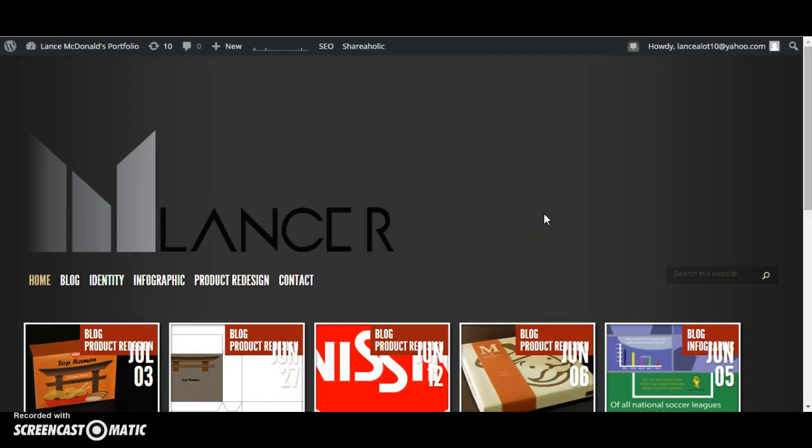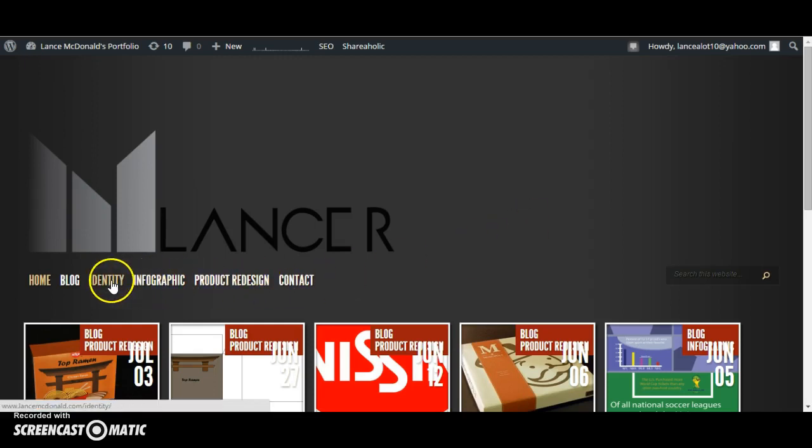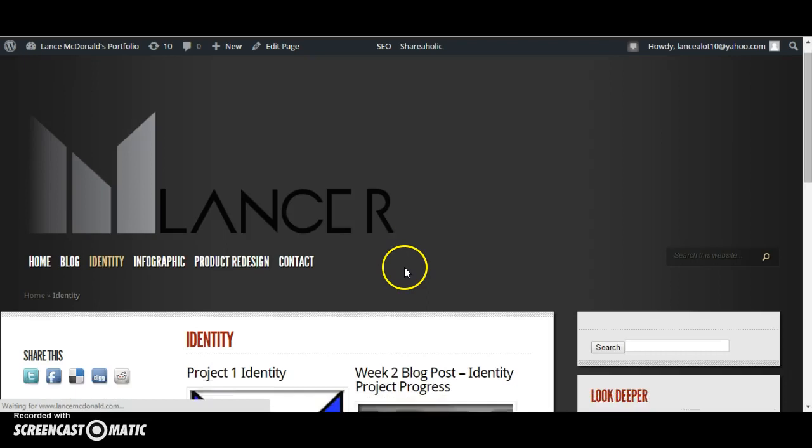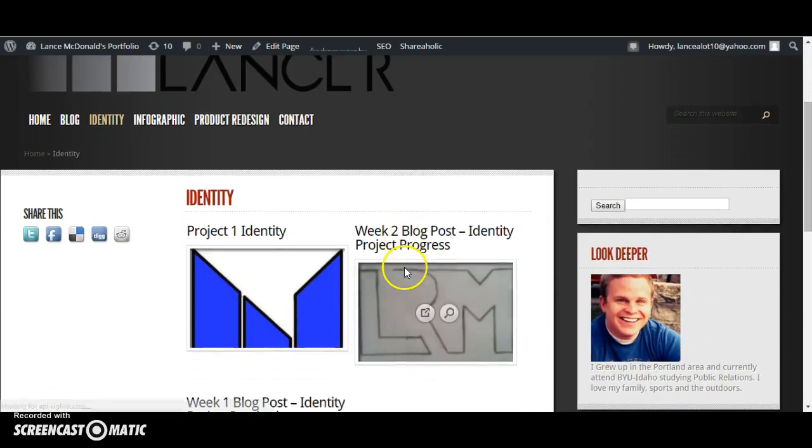Hello, my name is Lance McDonald and this is my COM 462 project website. As we began this semester, I was excited about the different projects that lay in store for us. As we really dove into them, I found that my favorite project was actually the very first one, the identity project.